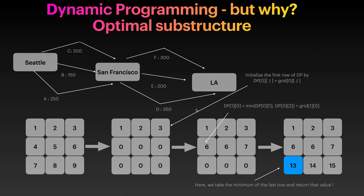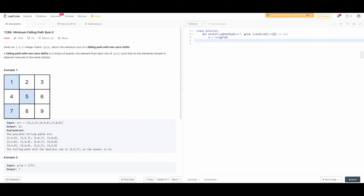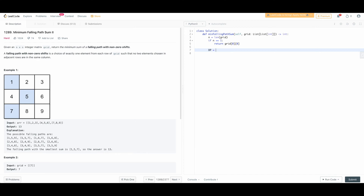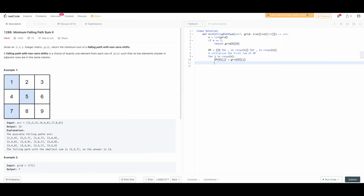Let's code this up. First, we find the dimension N. If the matrix is 1×1 we just return grid[0][0]. Then we initialize our DP matrix as zeros of size N by N. We initialize the first row: for j in range(N), dp[0][j] = grid[0][j].